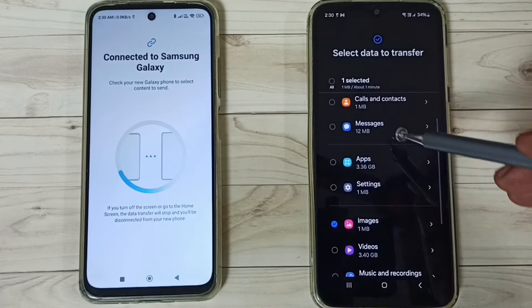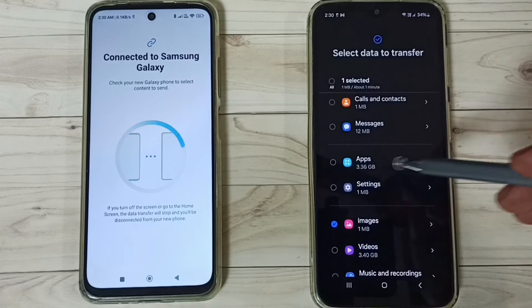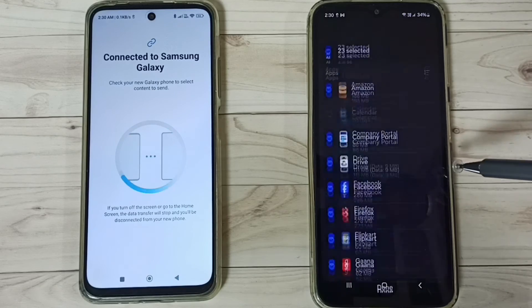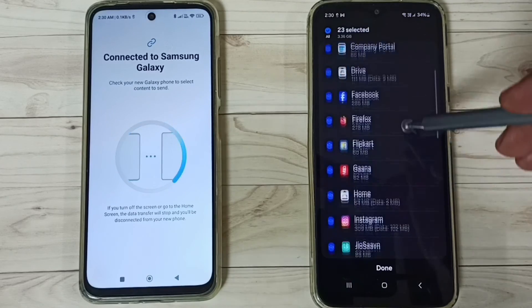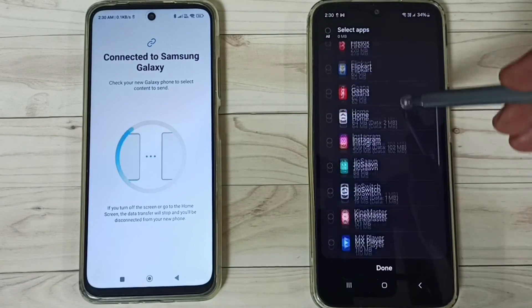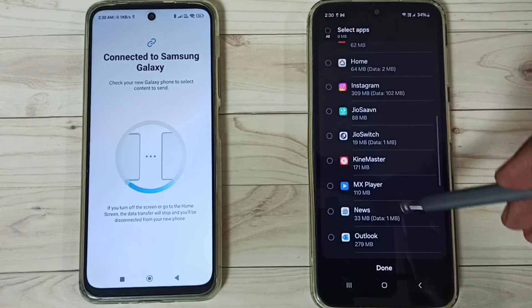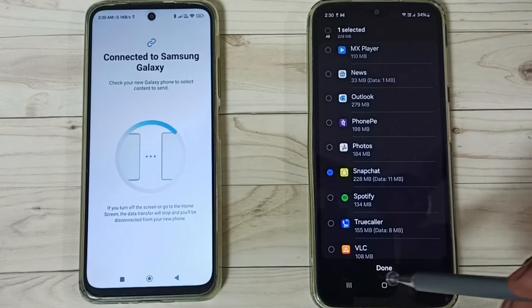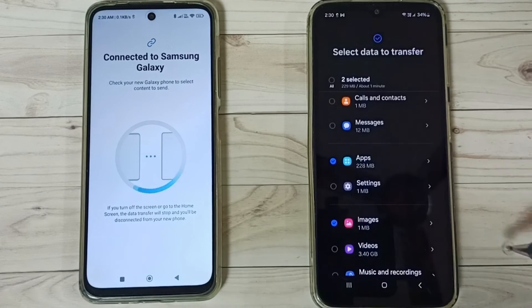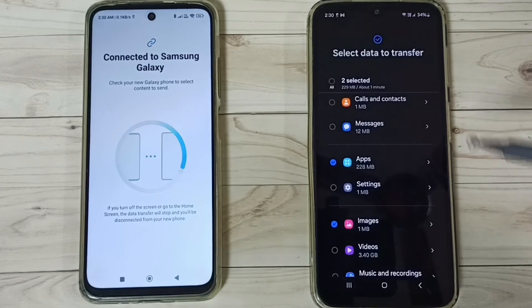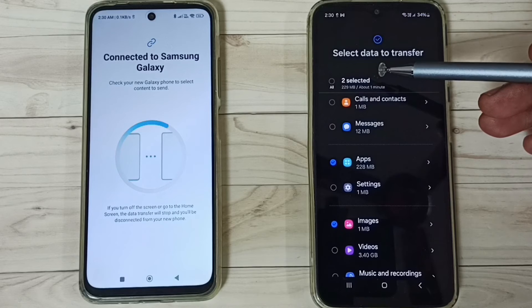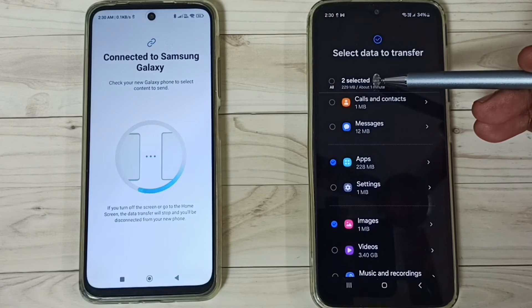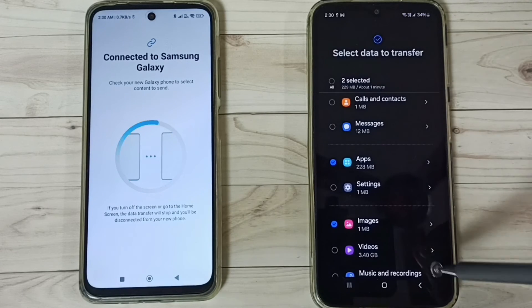The app selection didn't register, so go to Apps again and select Snapchat, then tap Done. Now you can see two items selected: one app and one image.